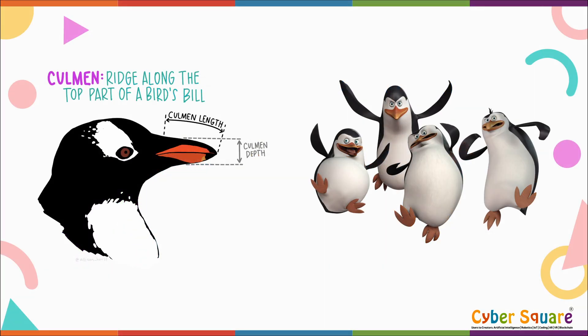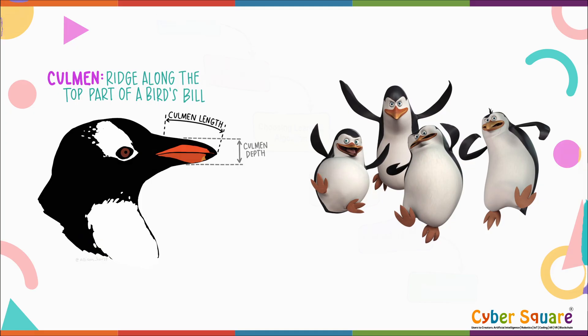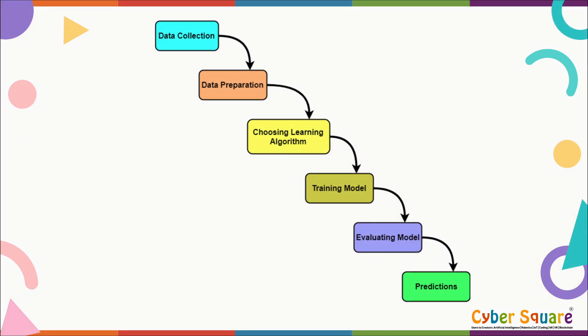We'll use features like beak size, flipper length, body weight, location, and more to determine the species of a penguin. Machine learning algorithms can be trained to make these predictions. This is a step-by-step guide that will help you understand how to use Orange's visual programming interface to build and evaluate a predictive model. We'll cover everything from training to testing the model. So, let's get started.